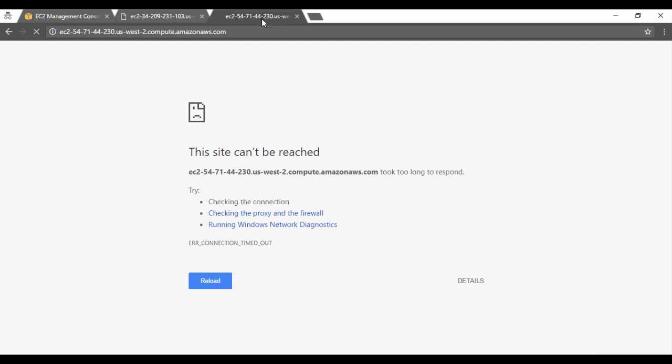So on one of the servers, I actually have my IIS installed. I have put an index.html file on the default root path of the web server which just has a simple text of hello world. On the other server, I don't even have IIS installed.